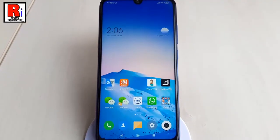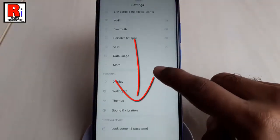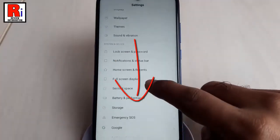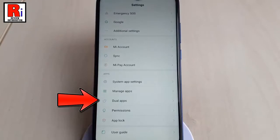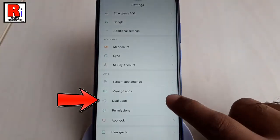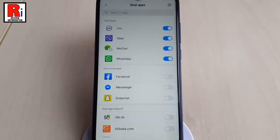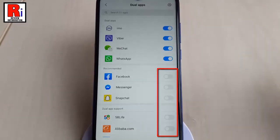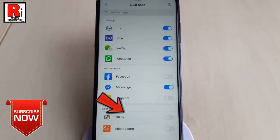First, launch the Settings app, scroll down, and find Dual Apps under Device Settings, then tap on it. Here you will find the list of various apps which are already installed on your phone. Look for the app you want to make dual and then toggle on to activate it. That's it — you have successfully created a dual app.